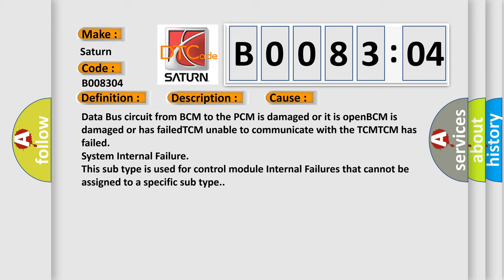TCM unable to communicate with the TCM; TCM has failed system internal failure. This subtype is used for control module internal failures that cannot be assigned to a specific subtype.